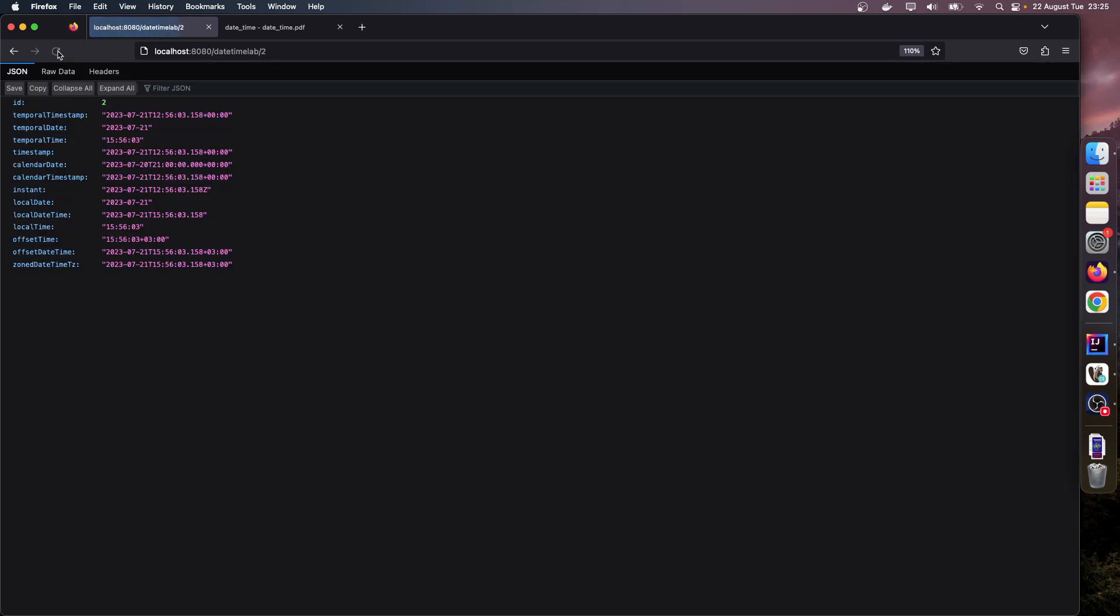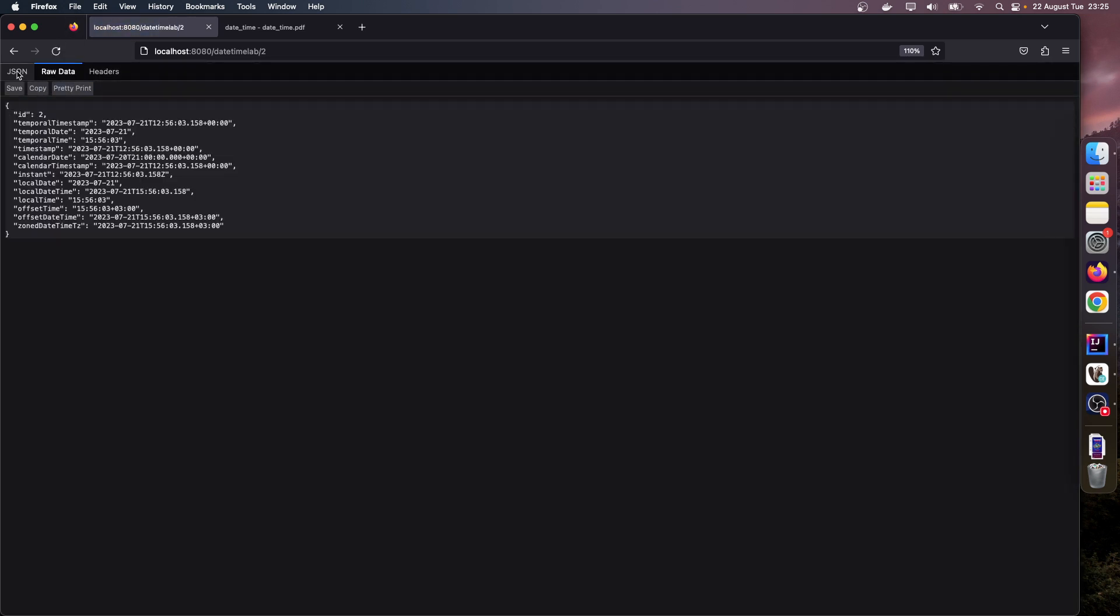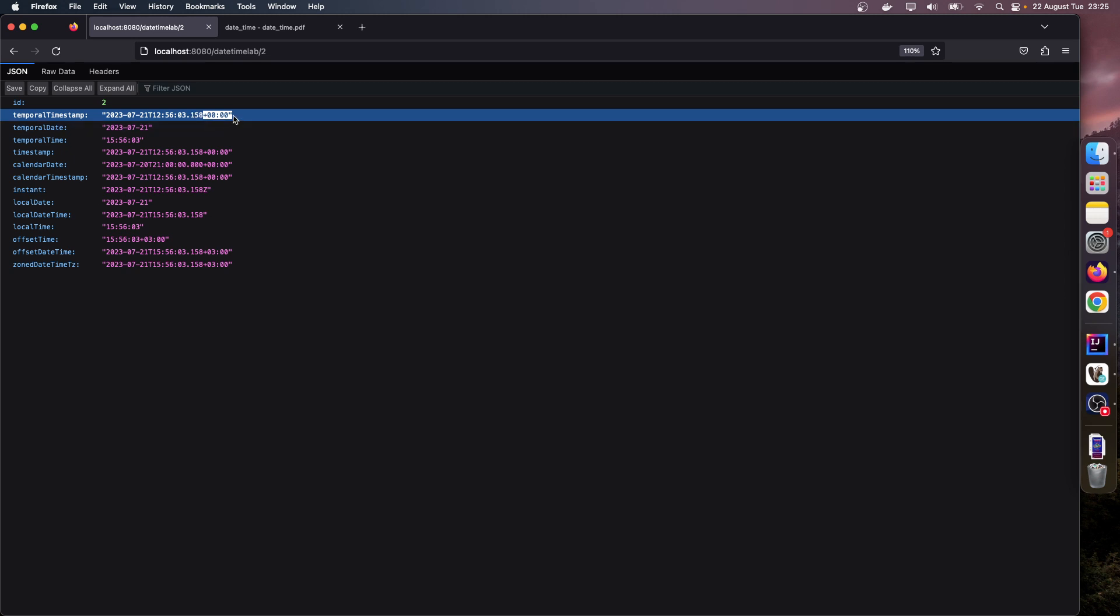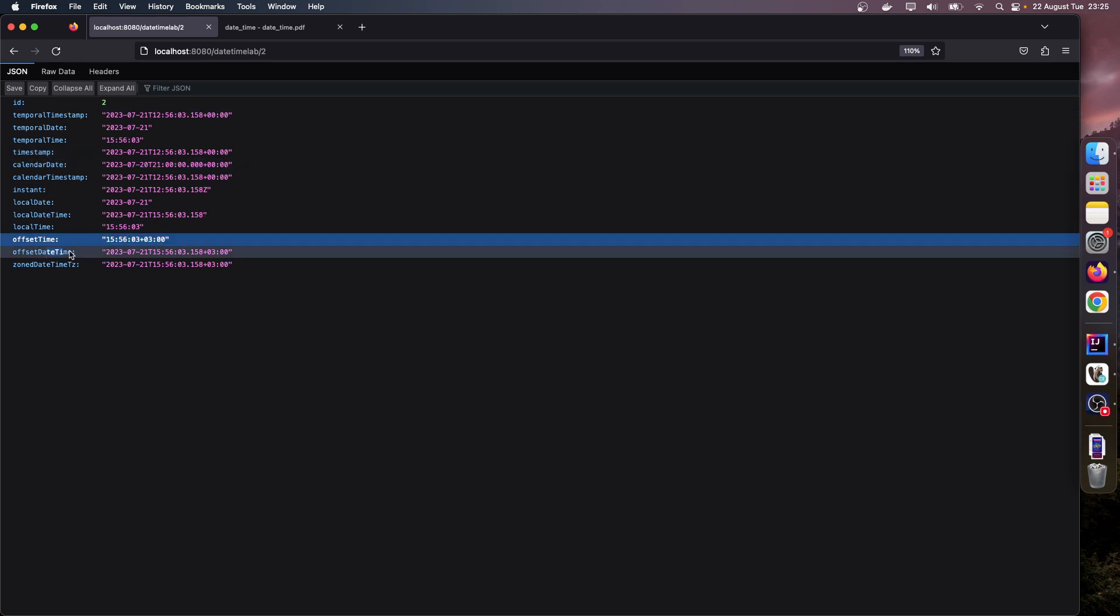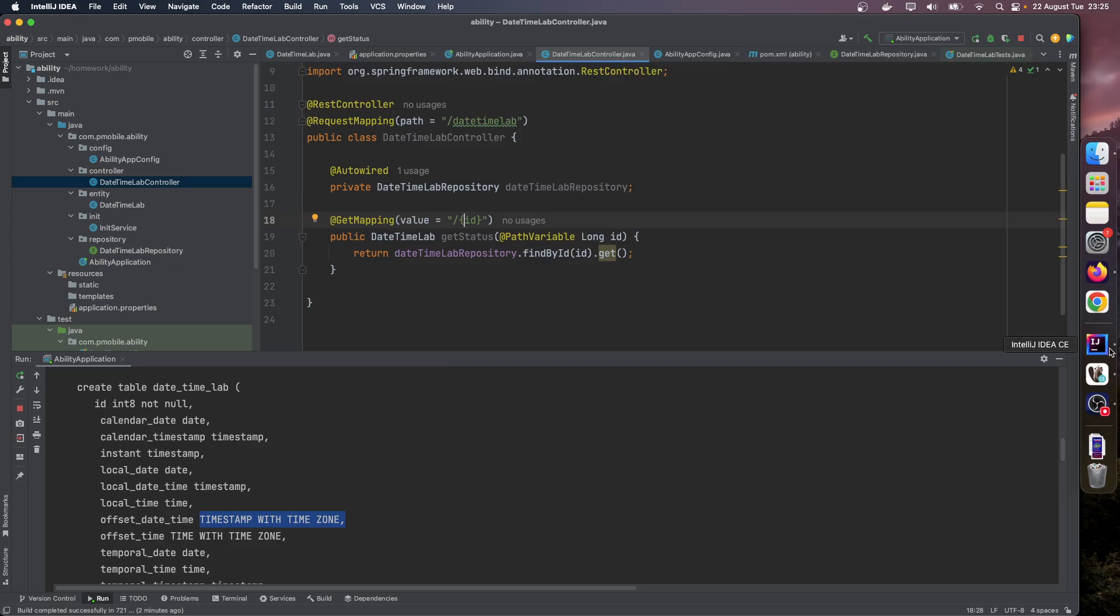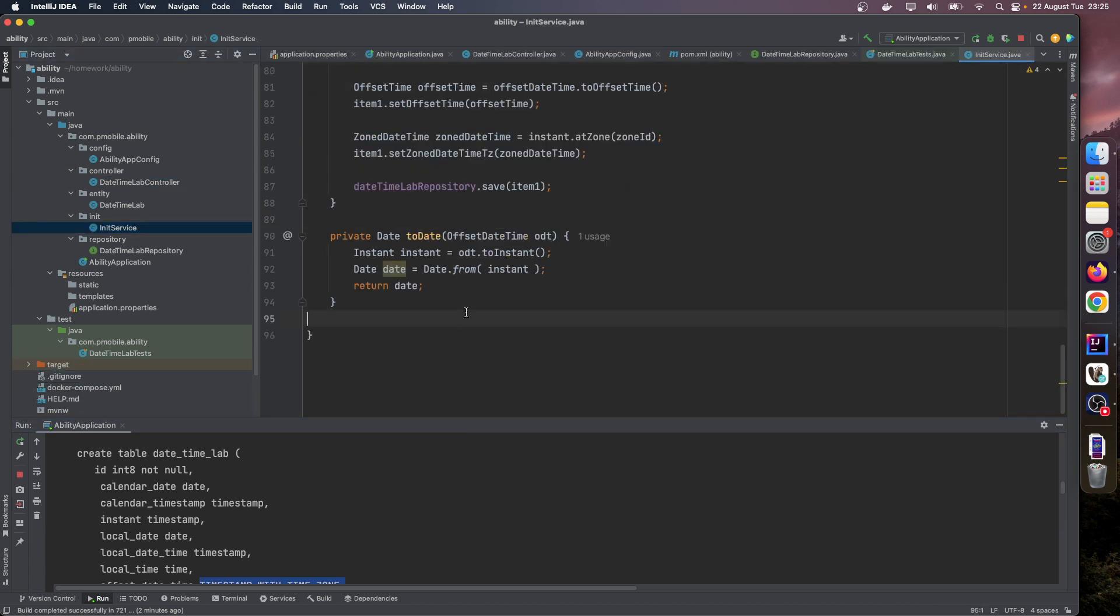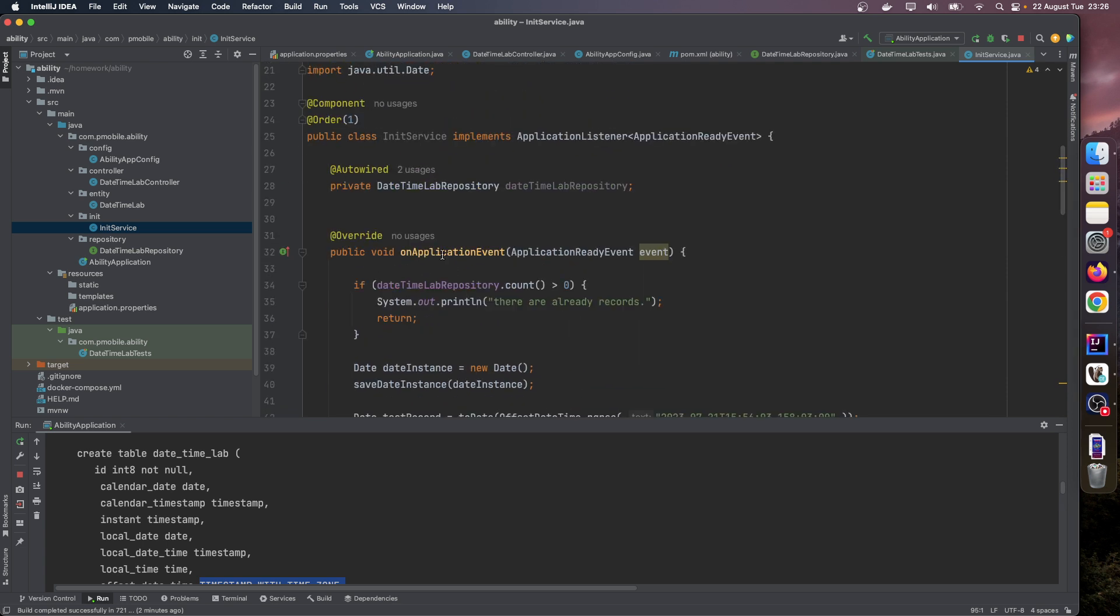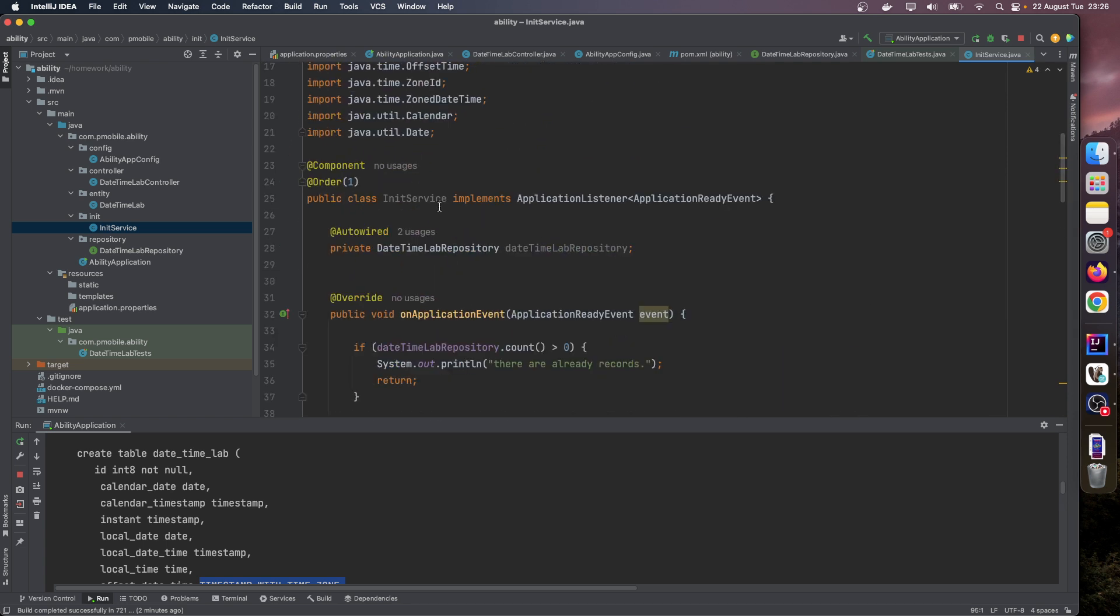Let's refresh this one, and this one looks better. As you can see, in these timestamp fields there is no timezone information. These ones are persisted in UTC time. But these offset time, offset datetime, and zone datetime have timezone information.